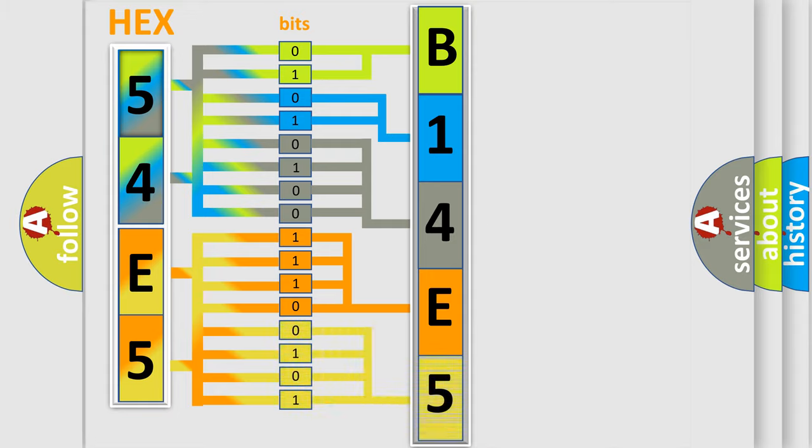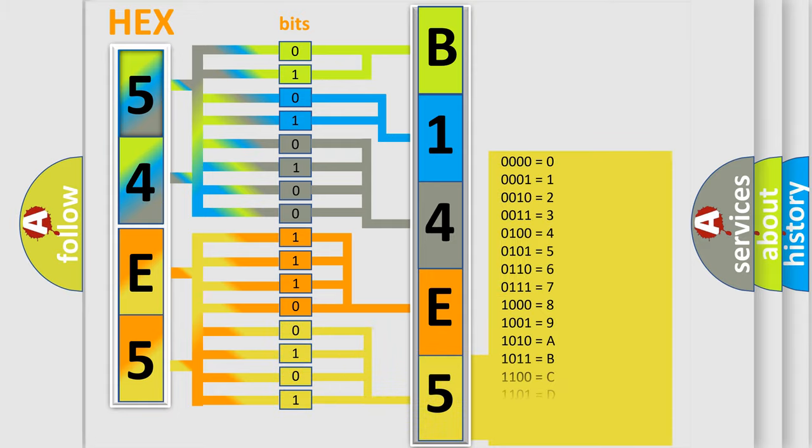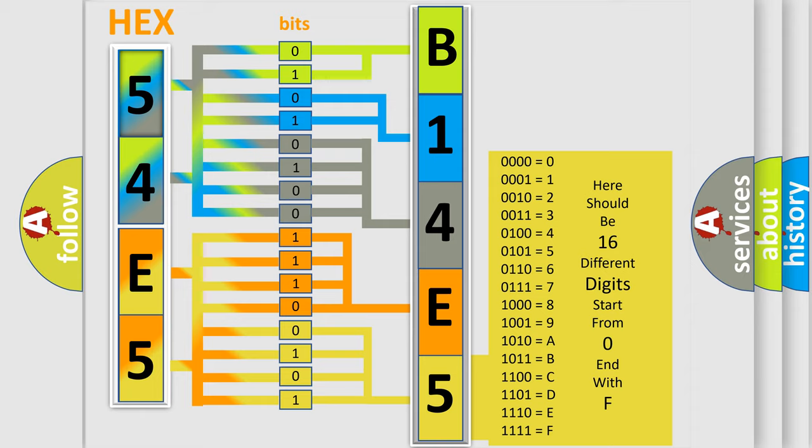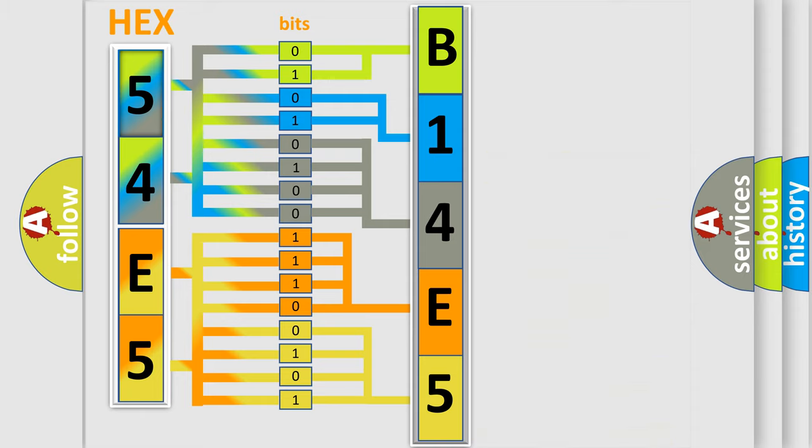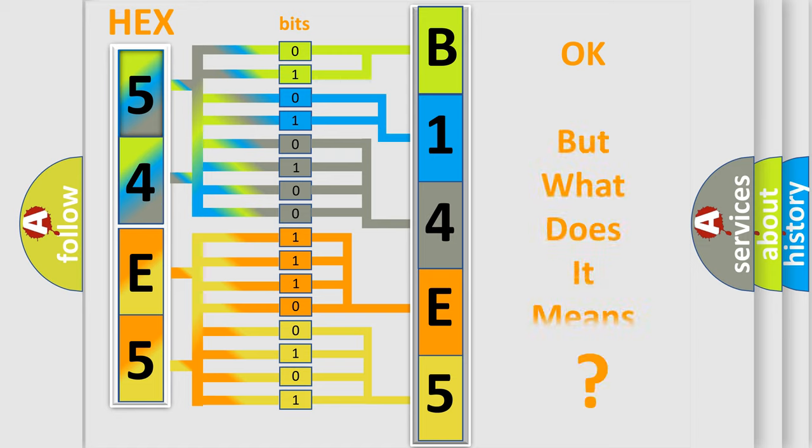A single byte conceals 256 possible combinations. We now know in what way the diagnostic tool translates the received information into a more comprehensible format.